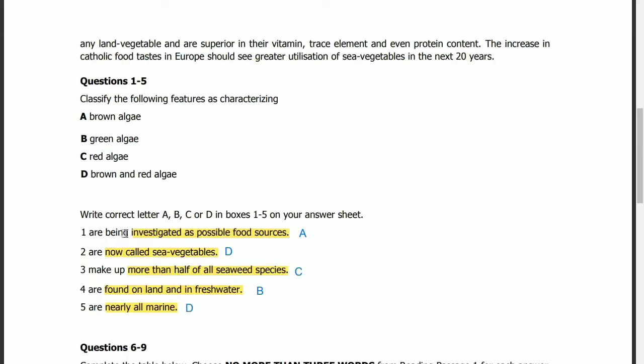Questions 1 to 5: write the correct letter A, B, C, or D in the boxes 1 to 5 on your answer sheet. The topic is seaweeds being investigated as possible food sources.